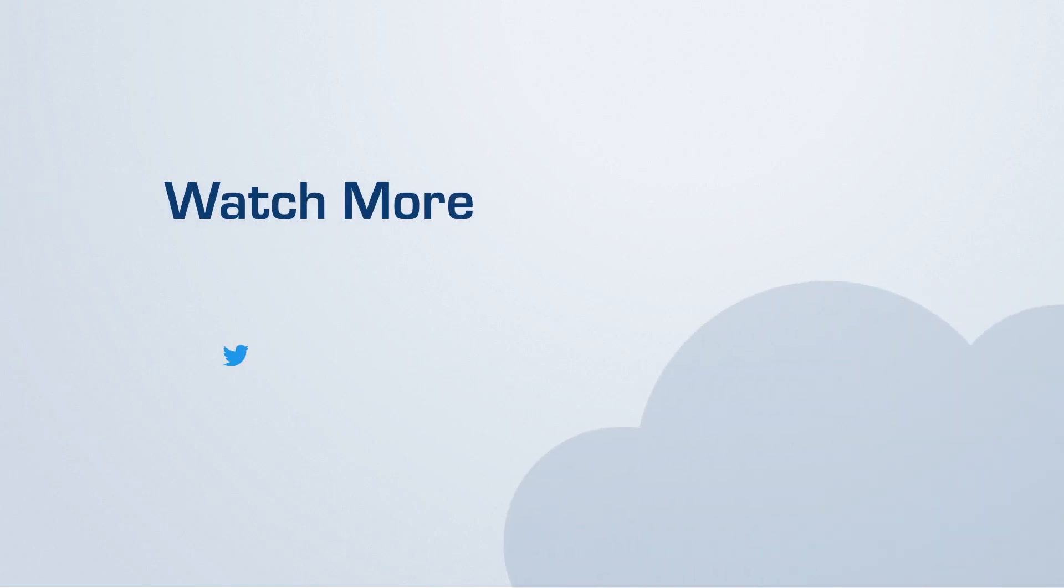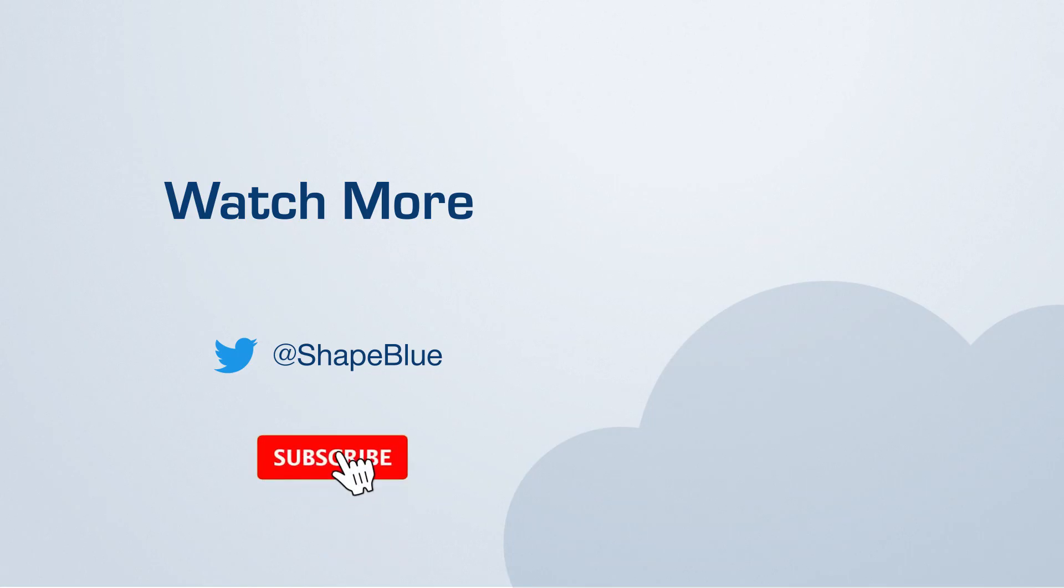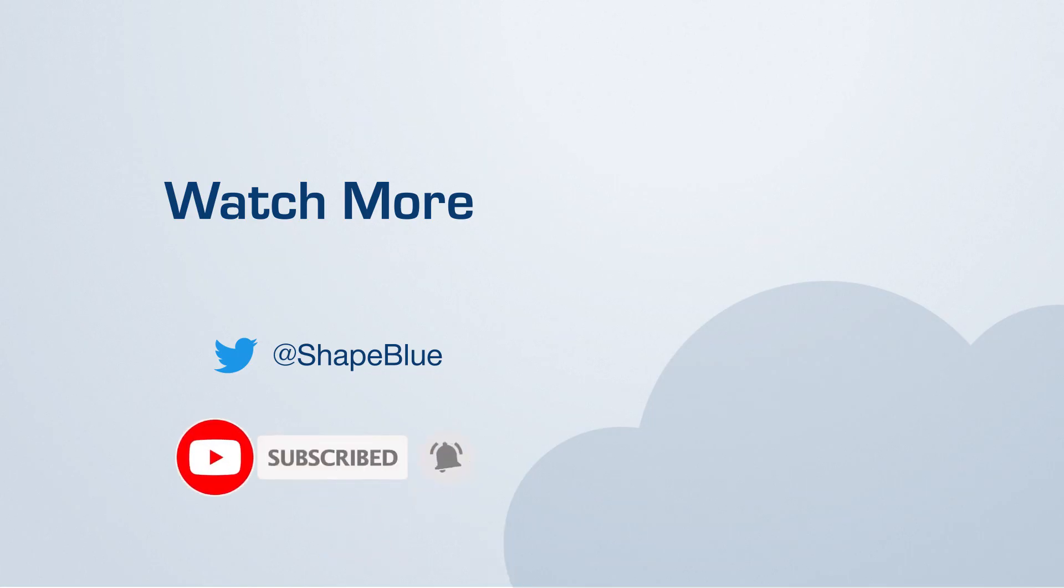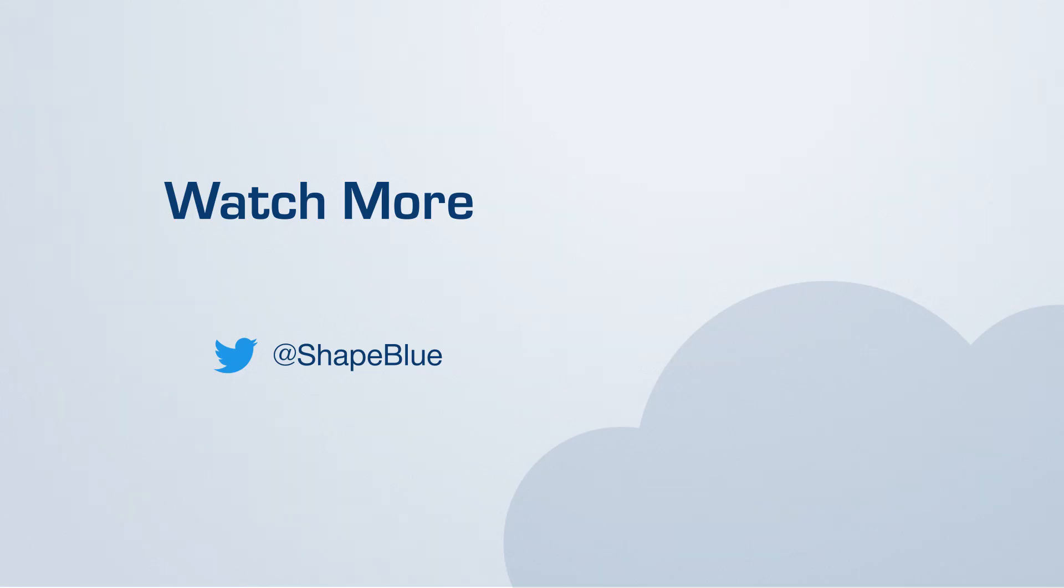Thank you for tuning in to this tutorial. We trust it has equipped you with the knowledge to build your Apache CloudStack cloud successfully. Remember to explore all the links provided for detailed information and documentation available in the video description. If you have any questions, feel free to reach out to us. Don't forget to join us on the Apache CloudStack community user list.